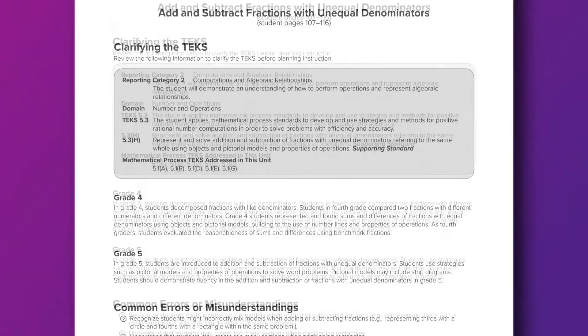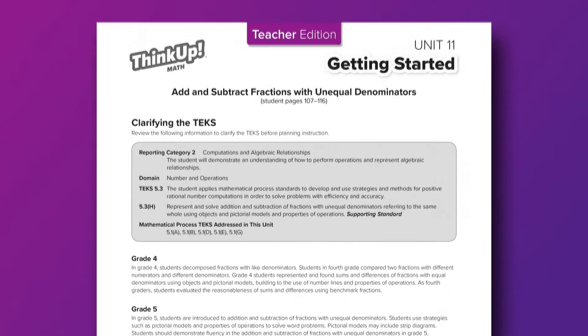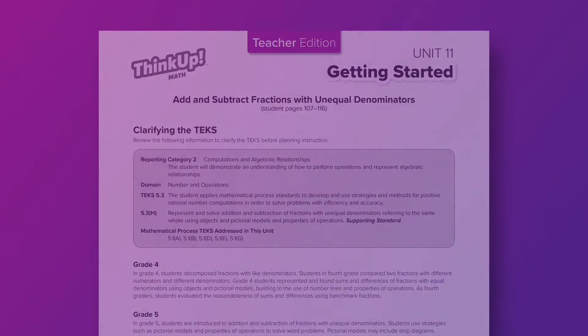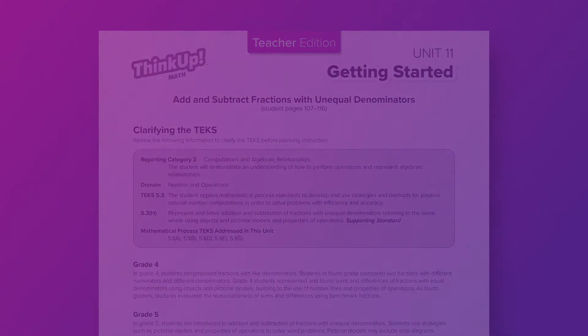We want to take as much prep work off your plate as possible by providing you with all the information on how to help you get started. Now it is time for you to look through your teacher edition. Find a concept that has given you difficulty in the past. Go to the Getting Started section and explore what common errors and misunderstandings your students might be struggling with, and check out the teacher-to-teacher tips to get ideas on instructional strategies you might not have tried yet.